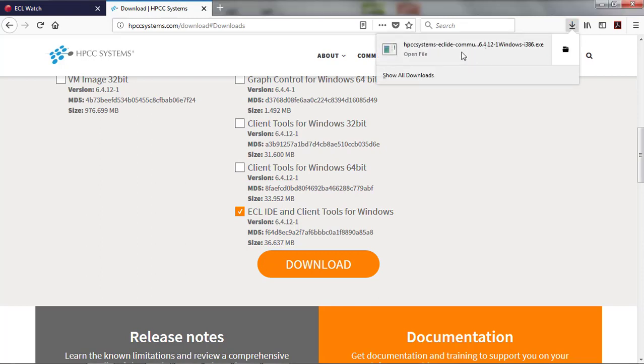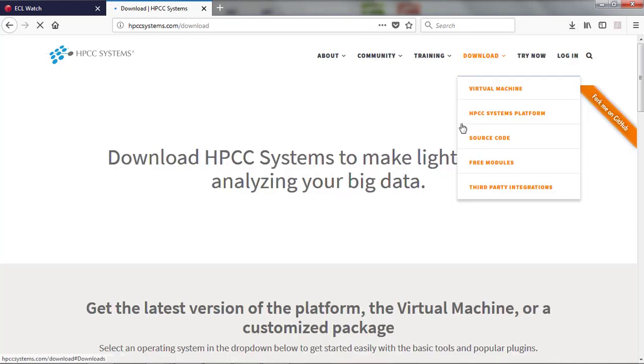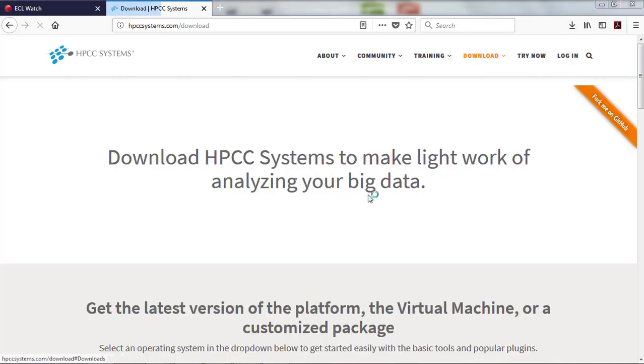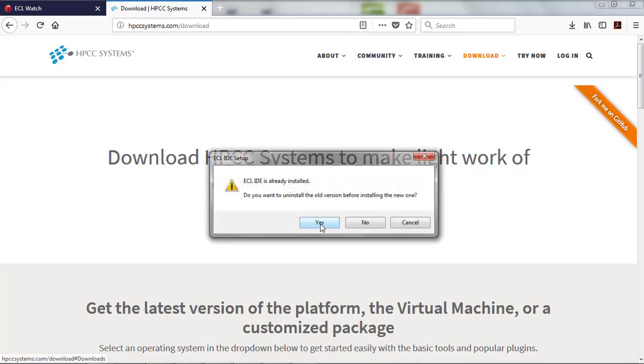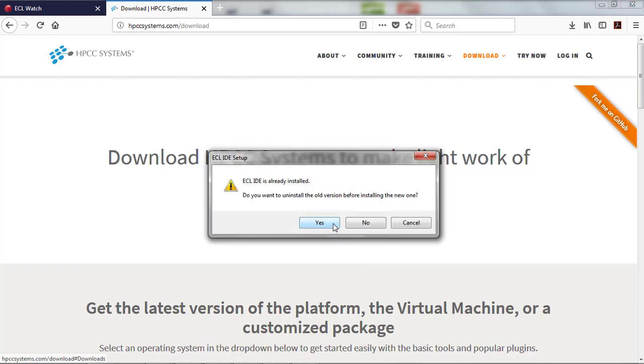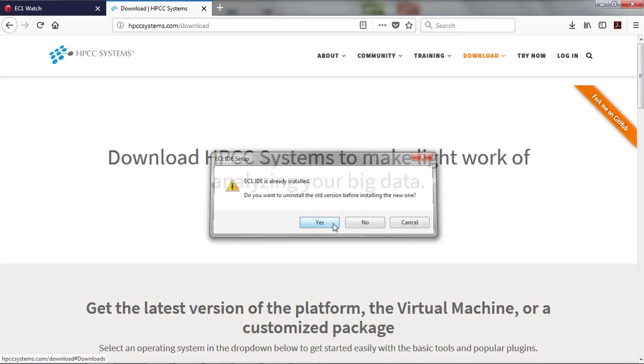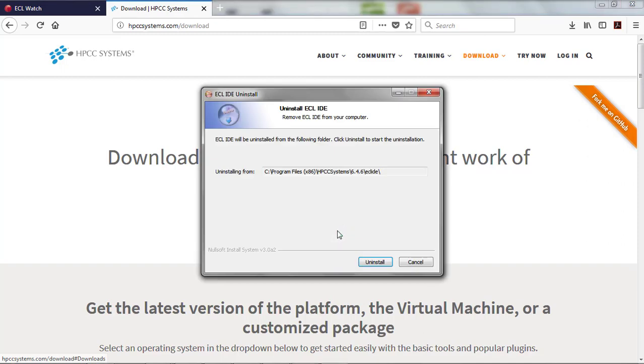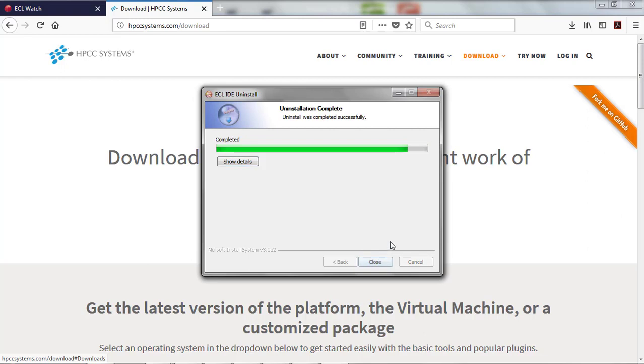Once you've downloaded, you can double-click on it to begin the installation. If you have the IDE already installed, you'll be prompted to remove it, which I would advise is a good idea.